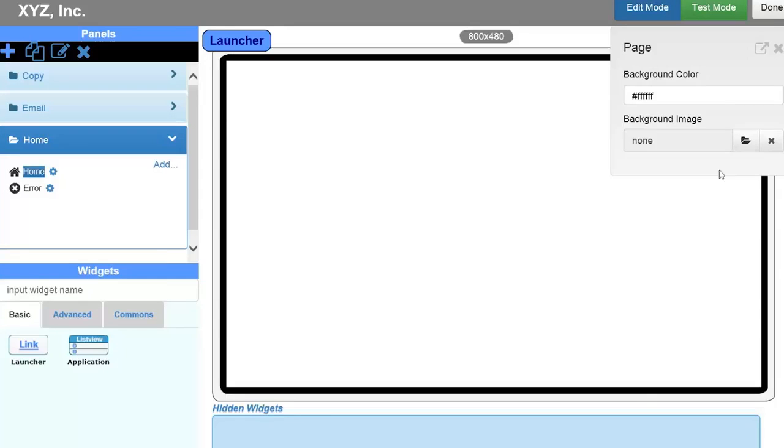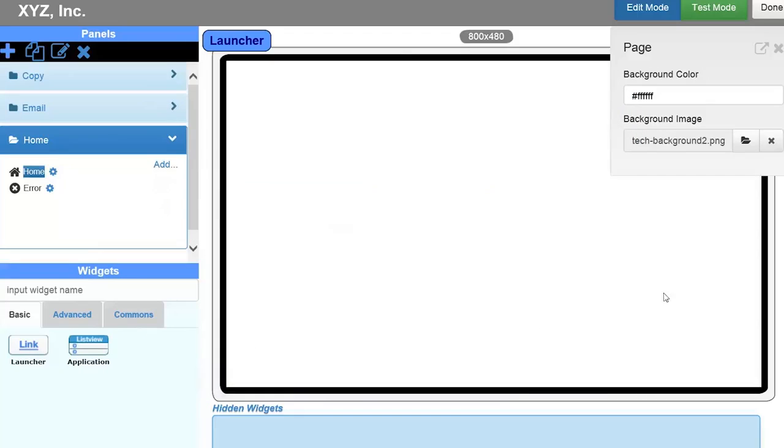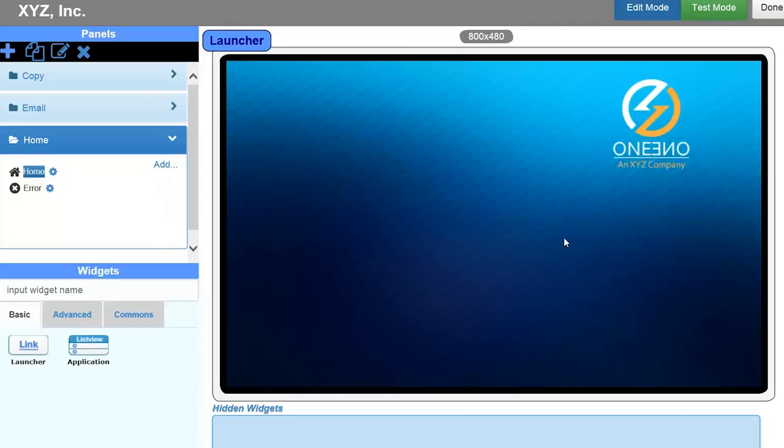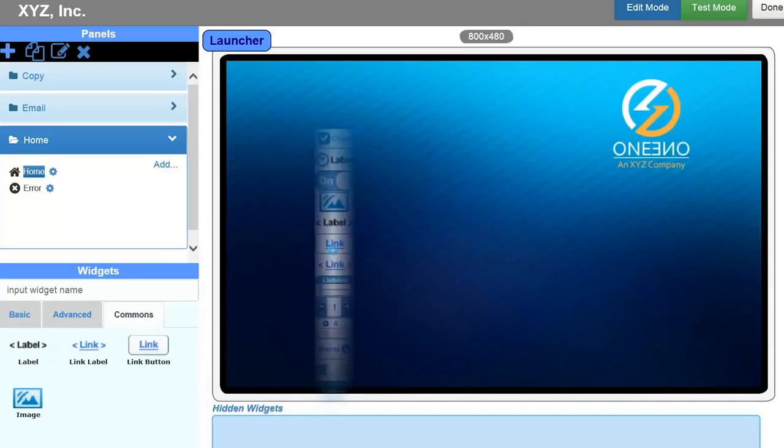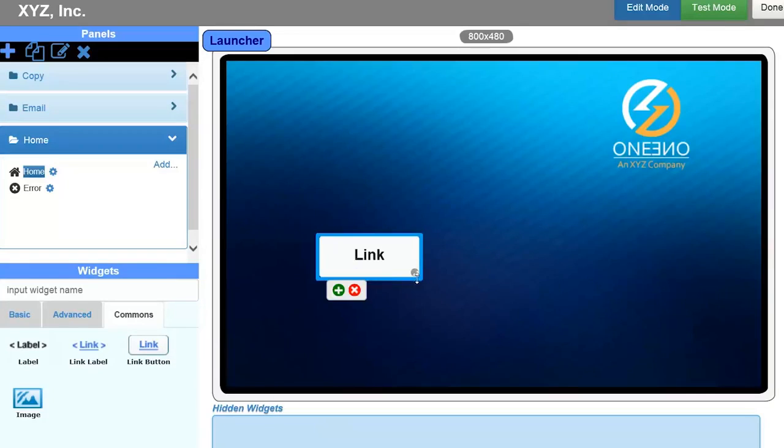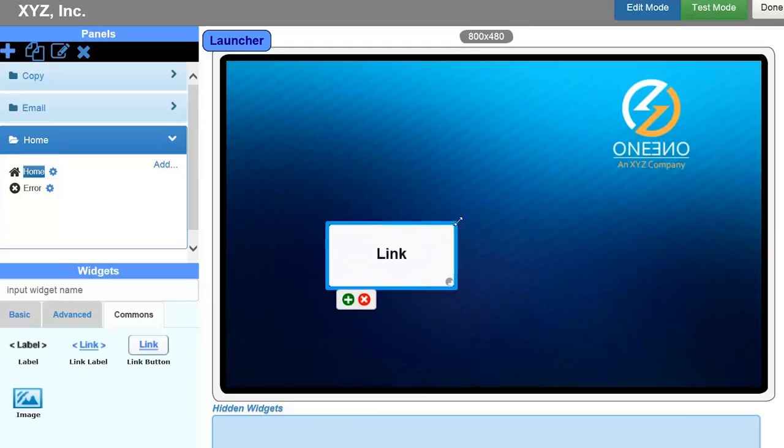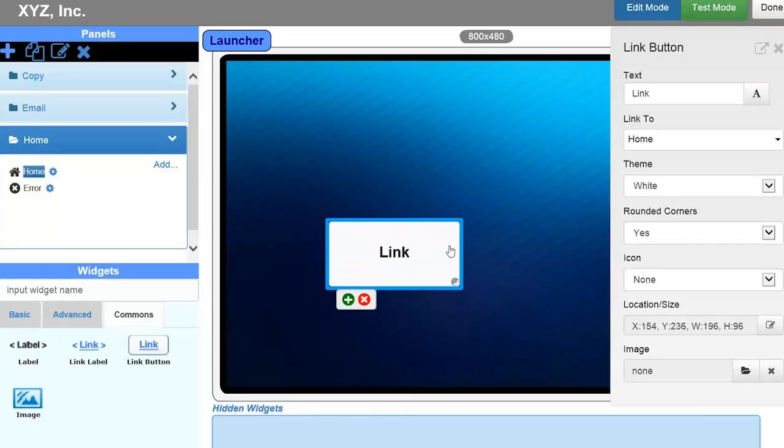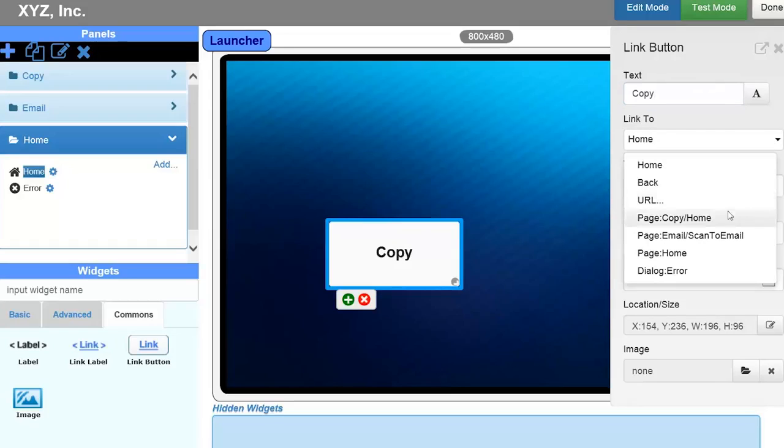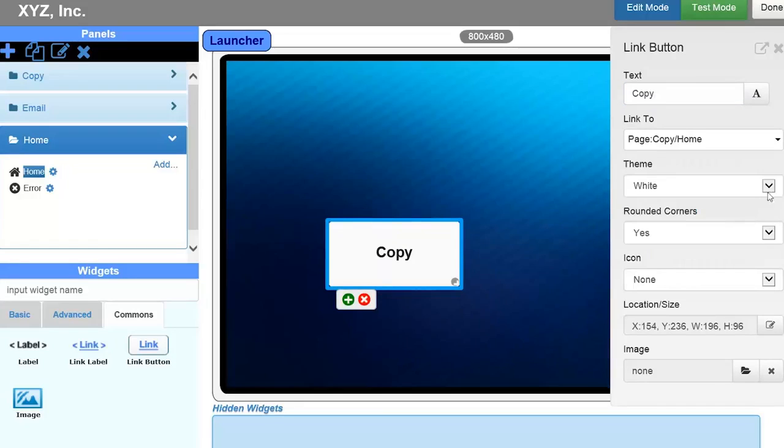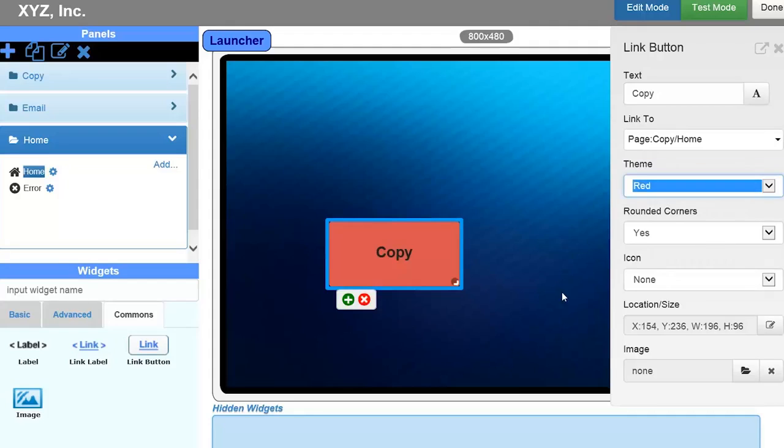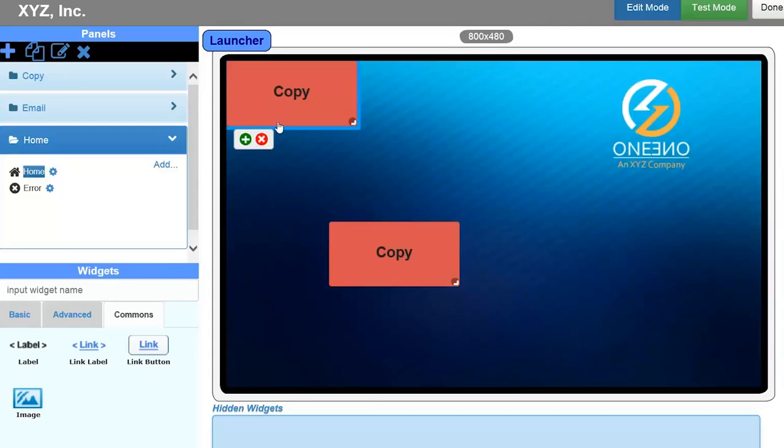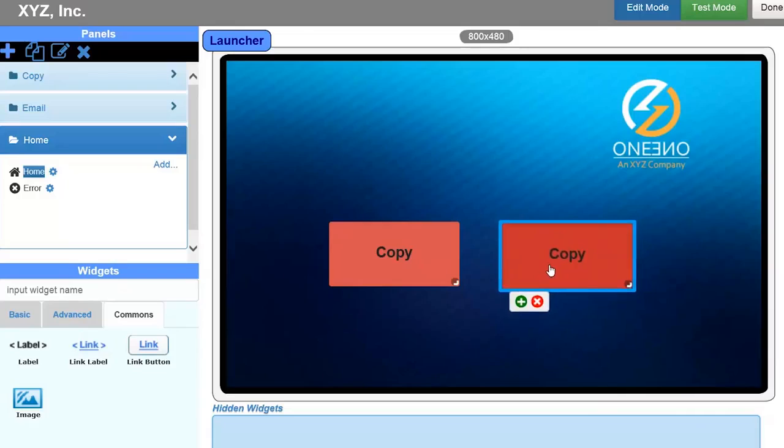Next, I'll customize the background and then drag drop a link button to the screen. To customize this link button, I'll change the size, modify its label to copy, link it to the copy screen that I just created, and change its color to red to match other screens. To create another one, I can duplicate the existing button and change its label and link.